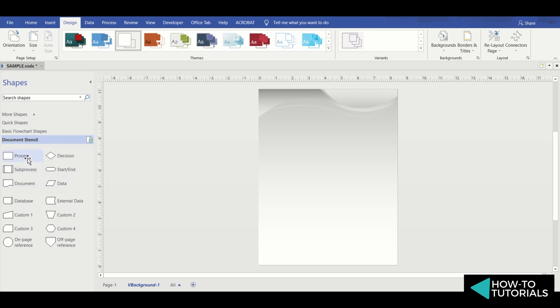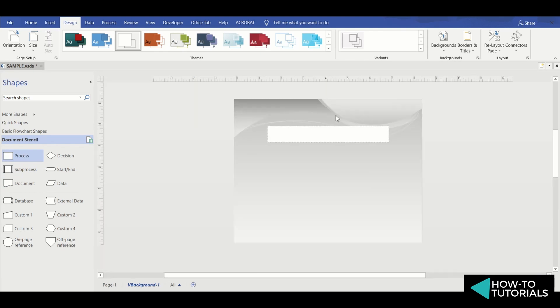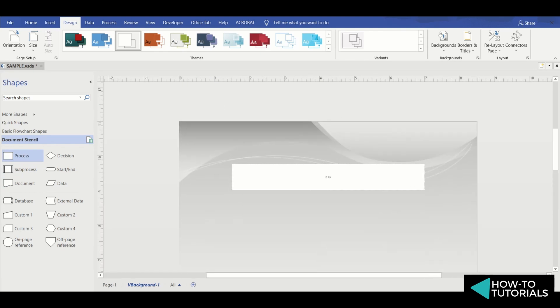Let's try to create our own background. Let's say it's a header for English report.